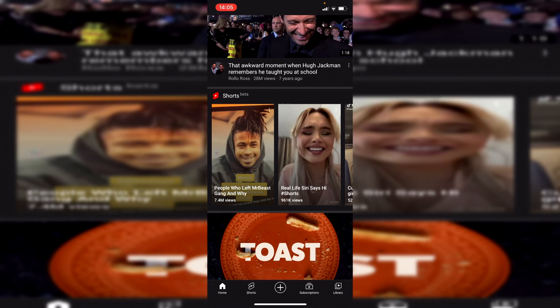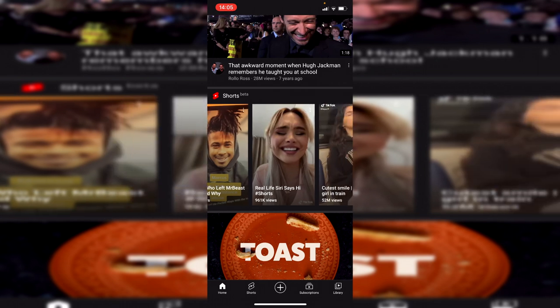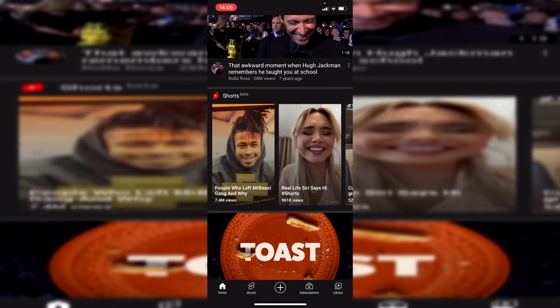If you look very carefully — it may be hard to see — there are three dots in the top of each Short. You can see them in the top right. It may be hard to see depending on the Short's background, so what you want to do is go to the top right where you've got these three dots.